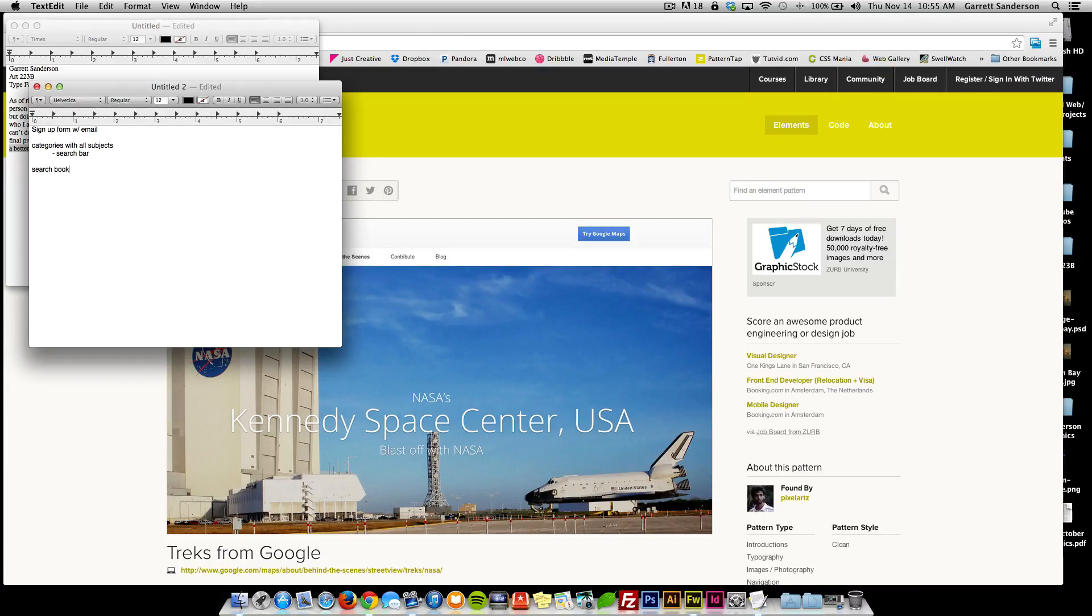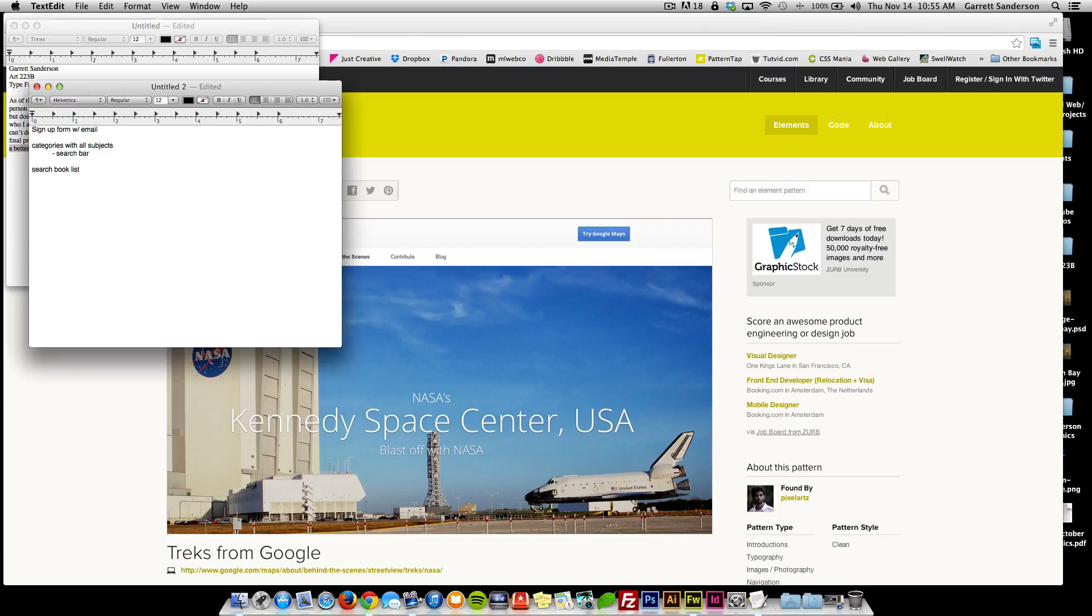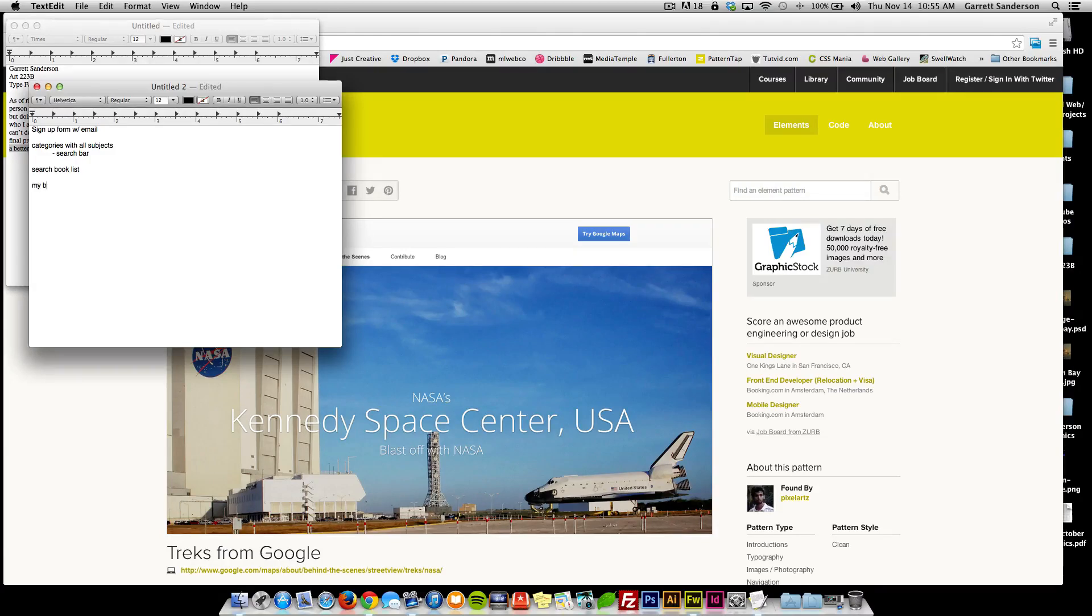When you search a book, you're going to need a list, search book list. I was thinking maybe you could have like a preview and see the book, and then you can have like a my book section for your semester.